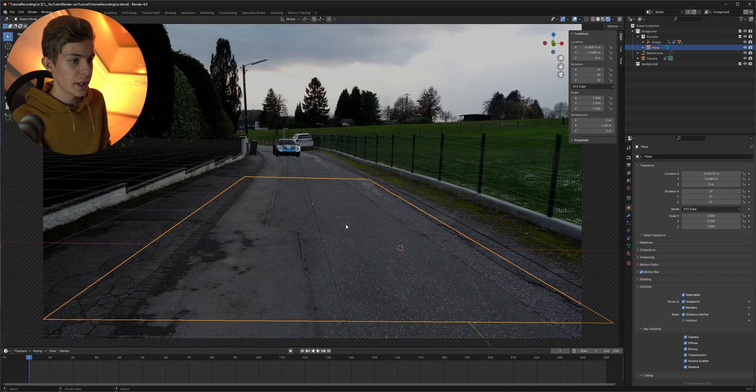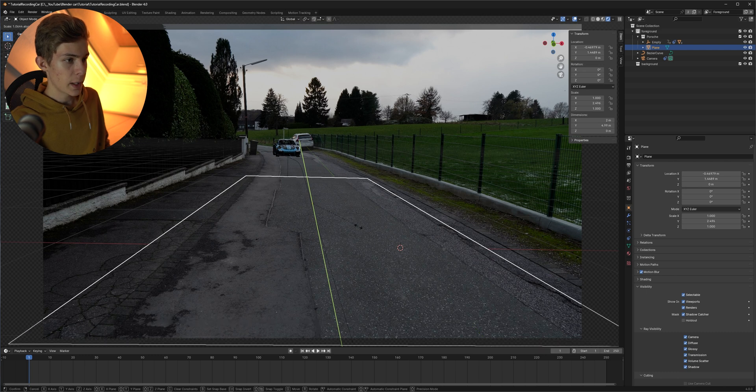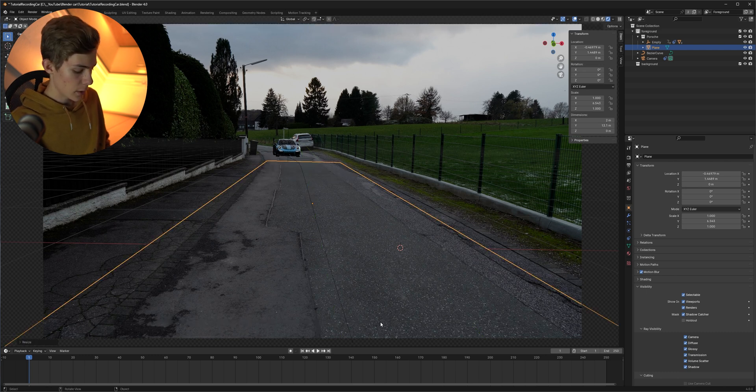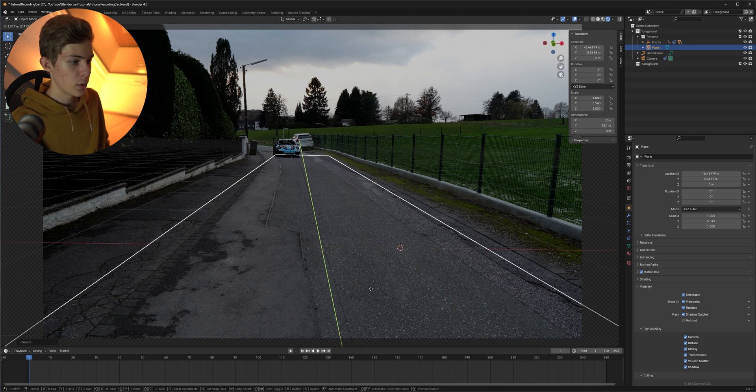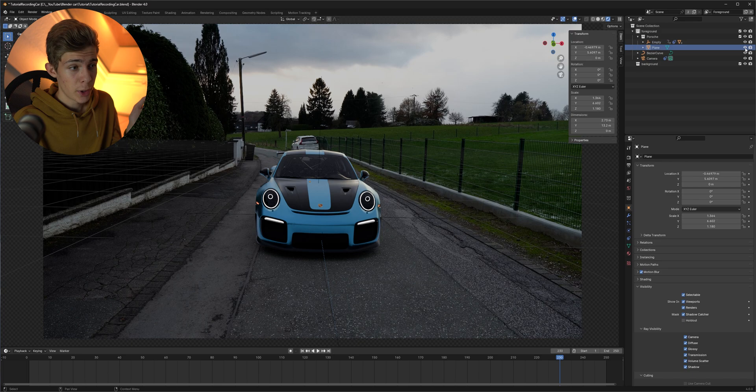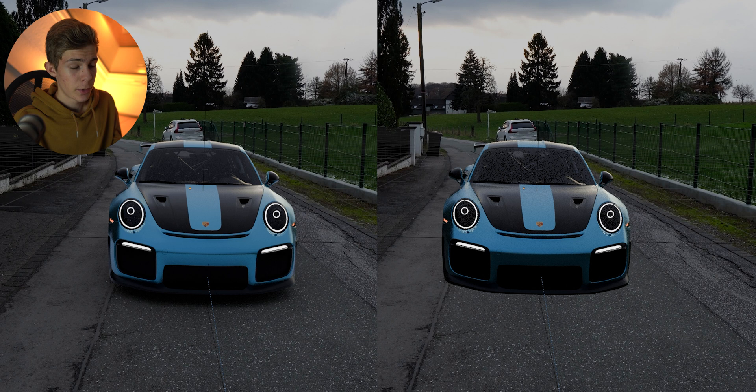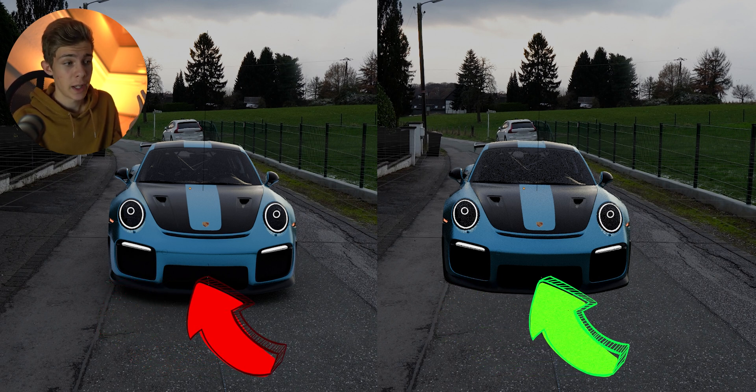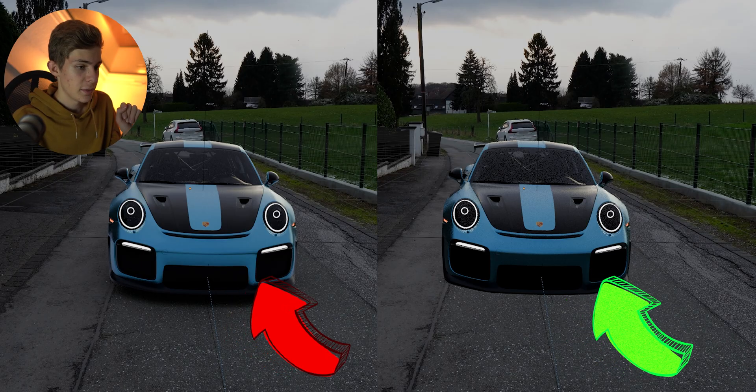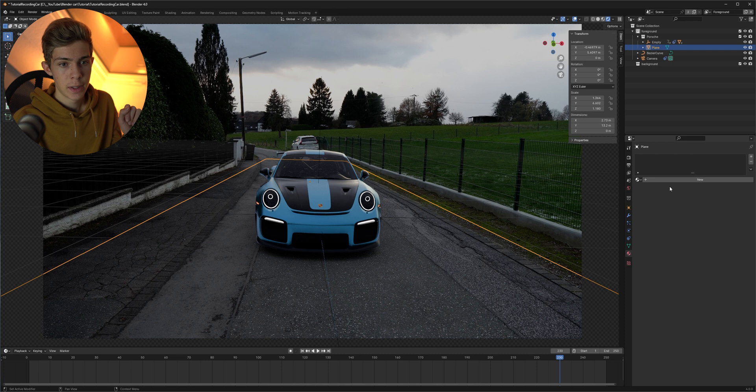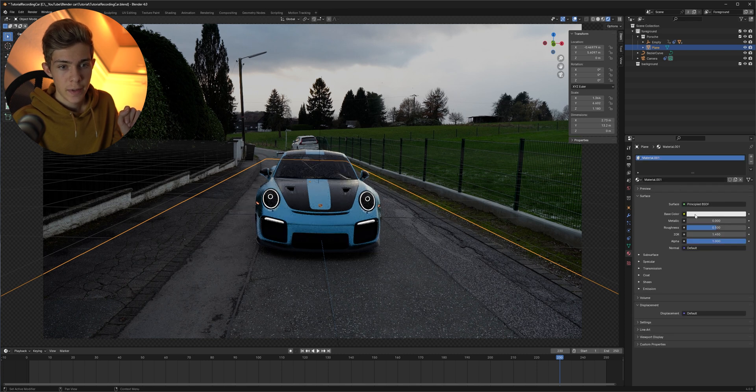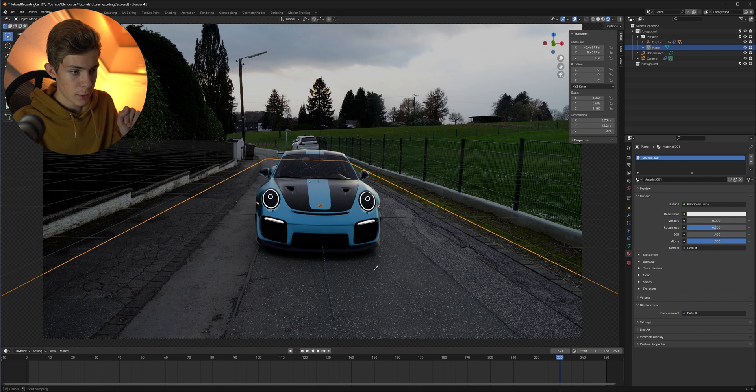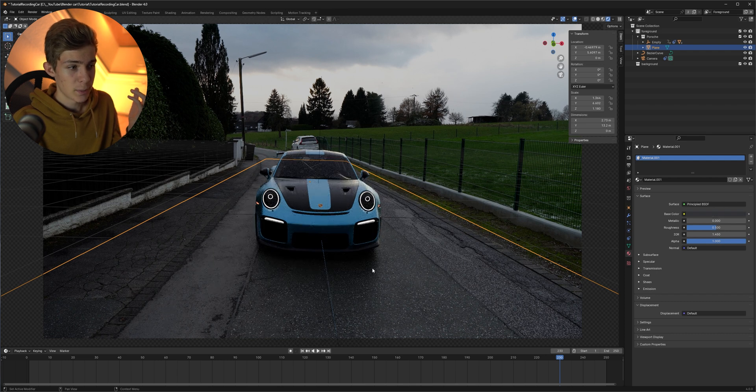So now we only need to take our ground plane hit S for scale Y for the Y axis and make it longer then also G Y axis and move it back so we also have shadows at the back but if you now turn our ground plane on and off we notice that it doesn't only add shadows but also reflects a bright light from the bottom because by default our plane is white but we can easily fix it by just selecting the plane going to the material tab giving it a material and then for the base color you can just select a color from the ground and that should fix the problem.